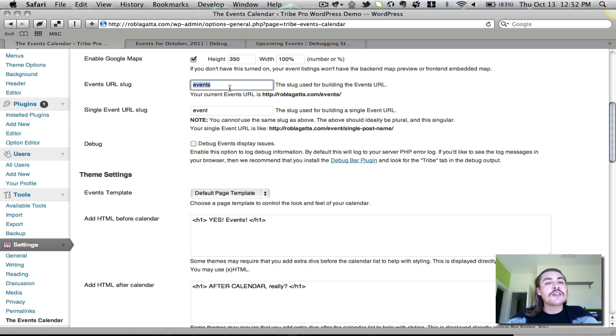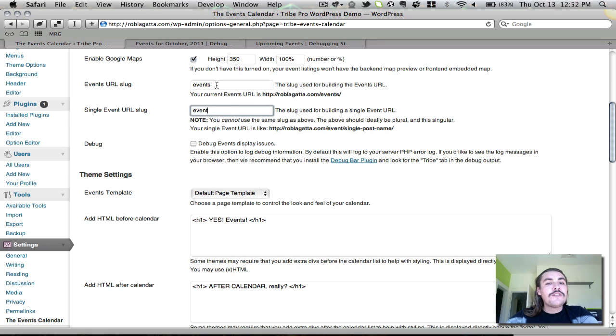So let's say you set this as conventions. Down here, you should probably set this as convention. You can control these as much as you see fit, but they are always going to default to events and event.